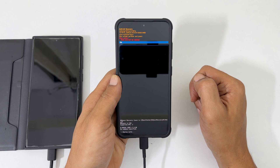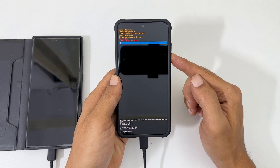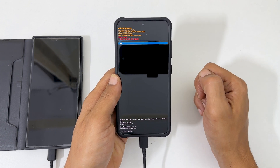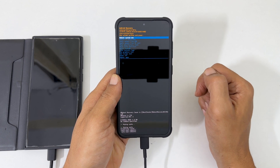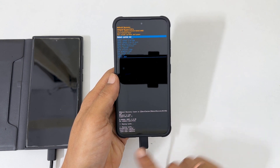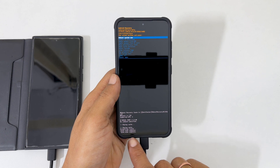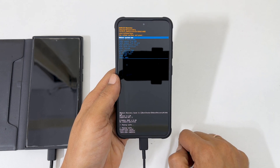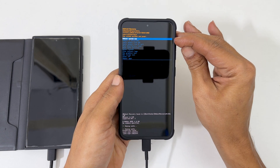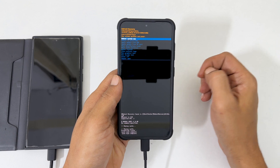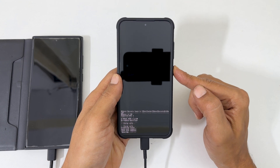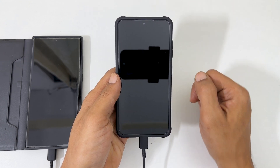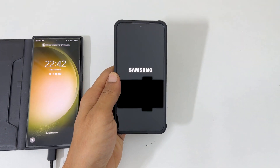Here, we need to confirm once again. So using the volume keys, choose yes and press the side key. At the bottom, you will see 'cache wipe complete.' Next, select reboot system now from this menu and press the side key to confirm. You can unplug the cable now.